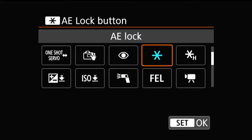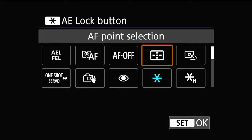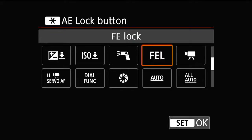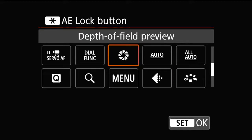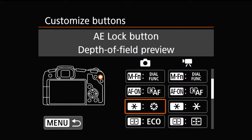When you press set, the default is the star. You cycle through to look for a symbol — this symbol here is the depth of field preview. So when I press set on this, now when I press that asterisk button, it is a depth of field preview.